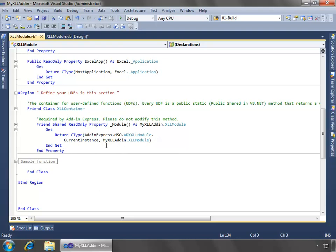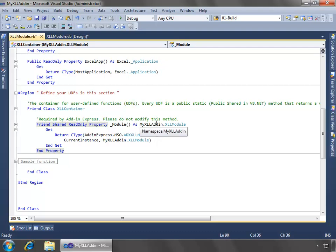And we just see that this is a container for user-defined functions, and this is where we need to put our functions, and we have this read-only property of underscore module, which is the XLL add-ins XLL module object.